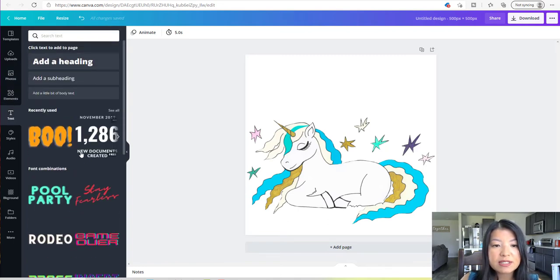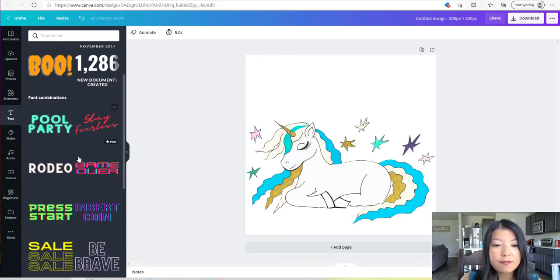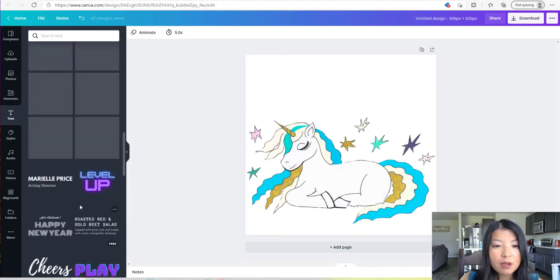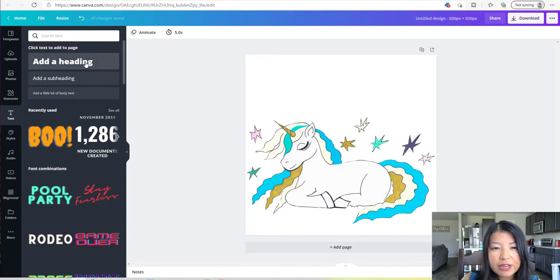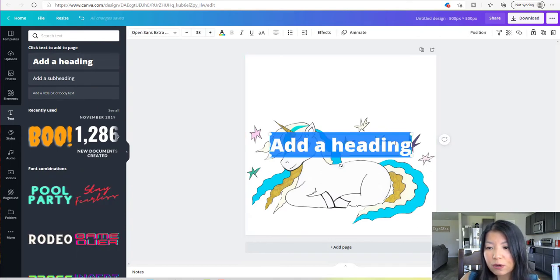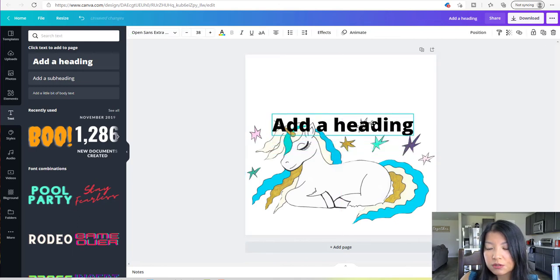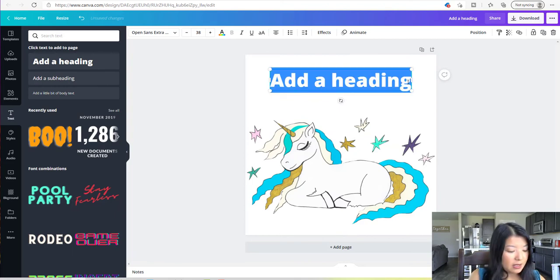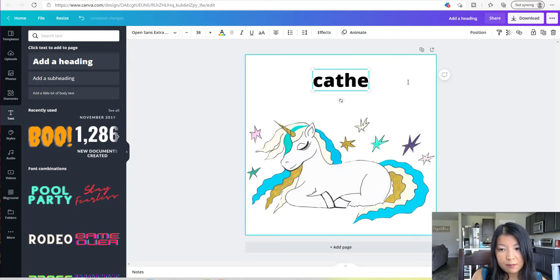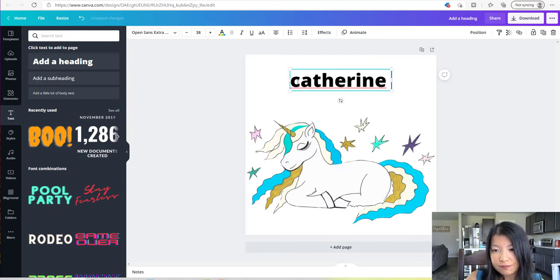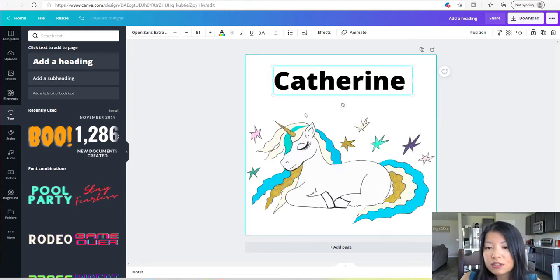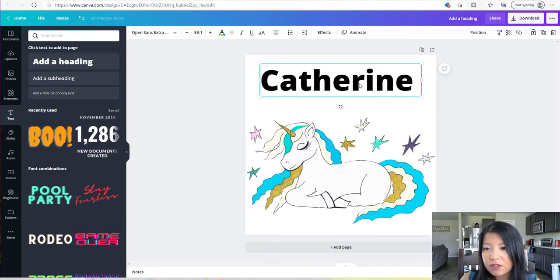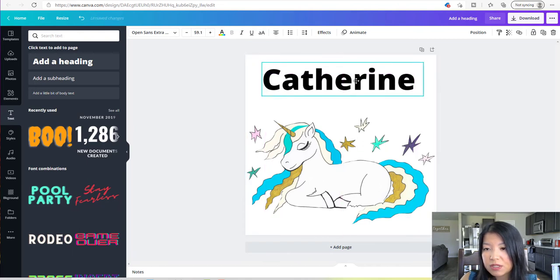The cool thing about the text is that Canva has a lot of pre-populated fonts that you can use. You can just keep scrolling until you find some. I'm going to go ahead and just create a heading — I want to create my own. So I'm going to click on that, drag it up, highlight it, and type a name in: Catherine. I'm going to go ahead and enlarge that so it fits my canvas until I'm happy and content with the size.